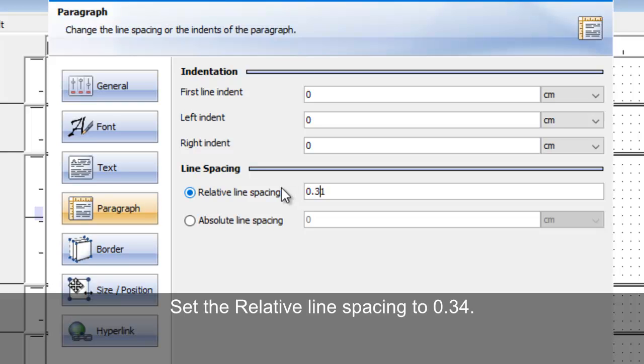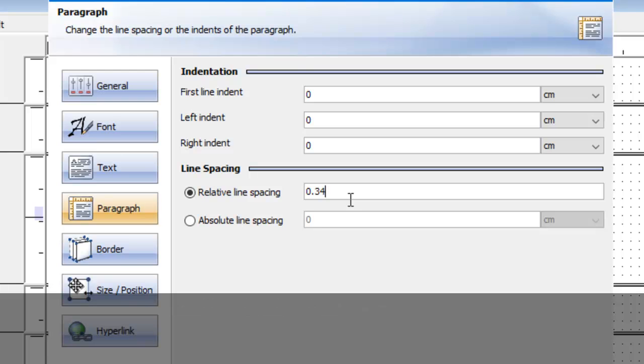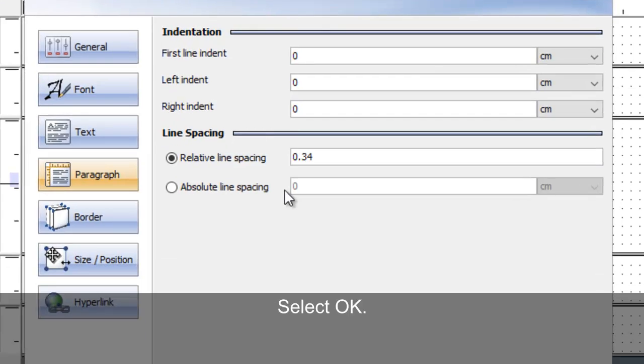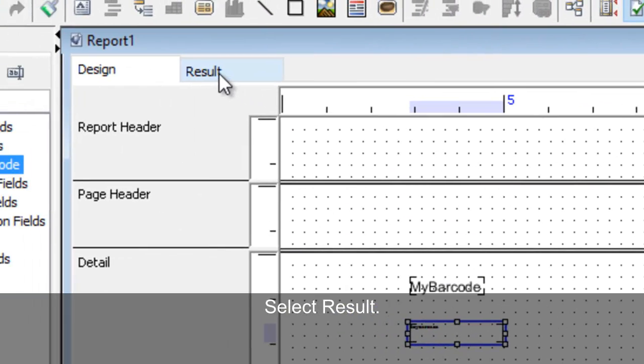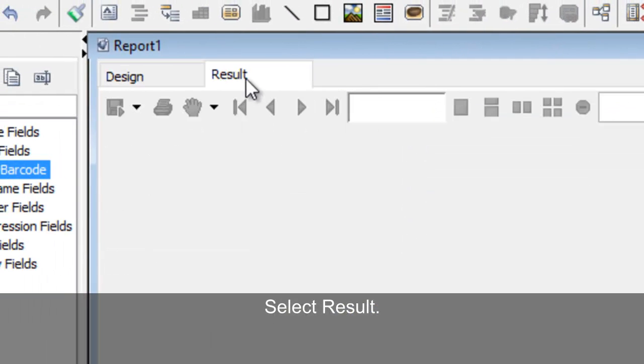Set the relative line spacing to .34. Select OK. To display the barcode, select Result.